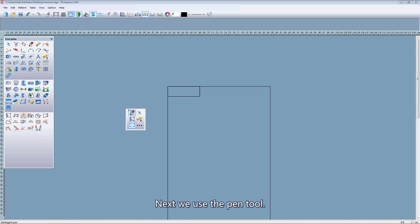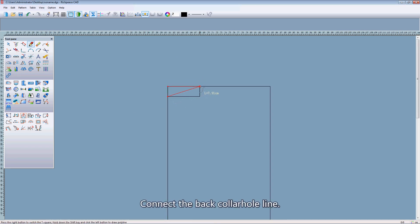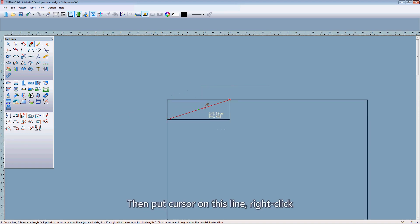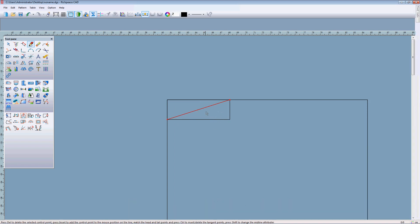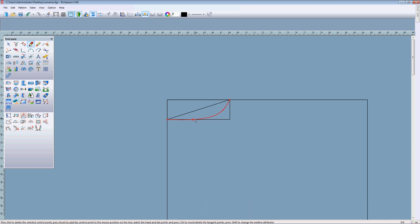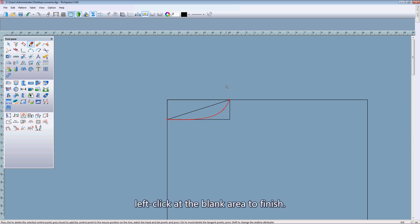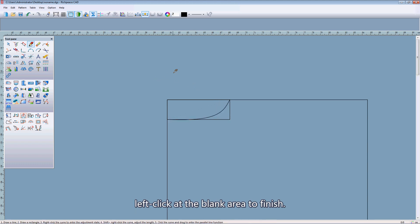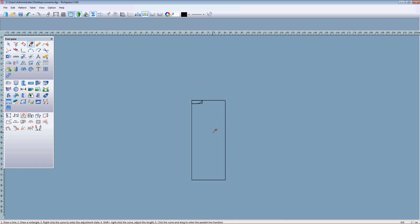Next, we use the pan tool to connect the back collar armhole line. Then, put the cursor on this line and right click. Now, we can left click to add a point to make adjustments. Adjust the back collar armhole line length until satisfied. Left click and click in the blank area to finish.